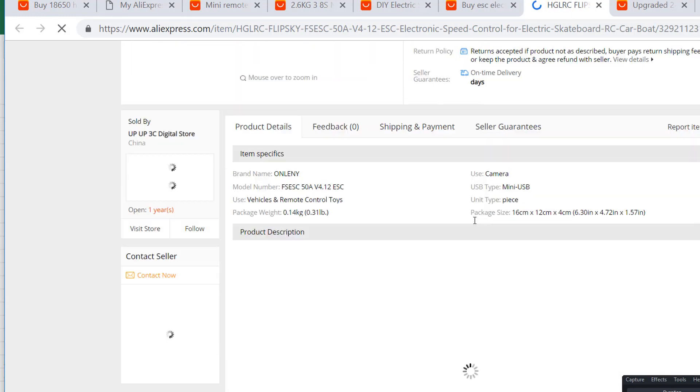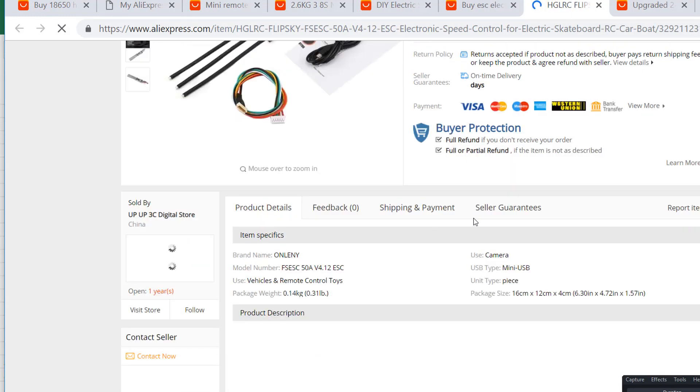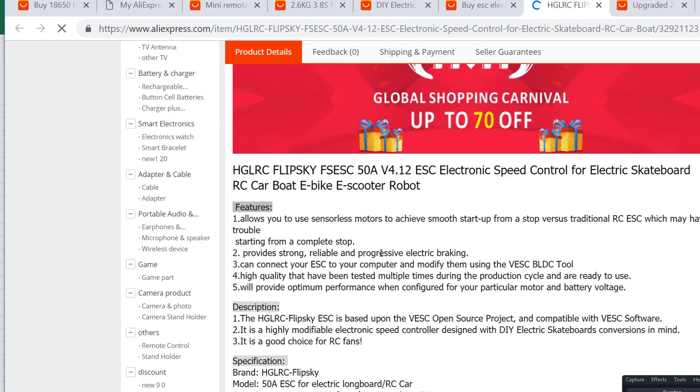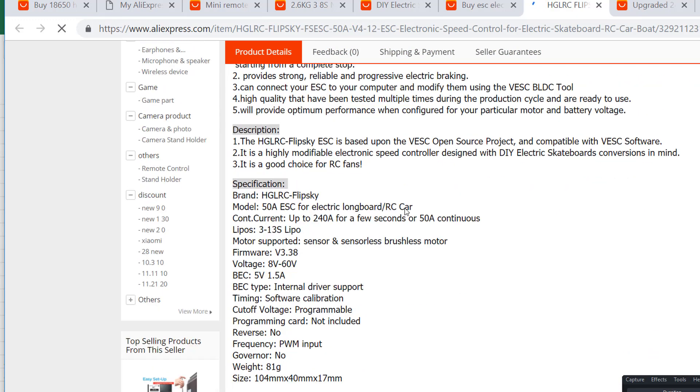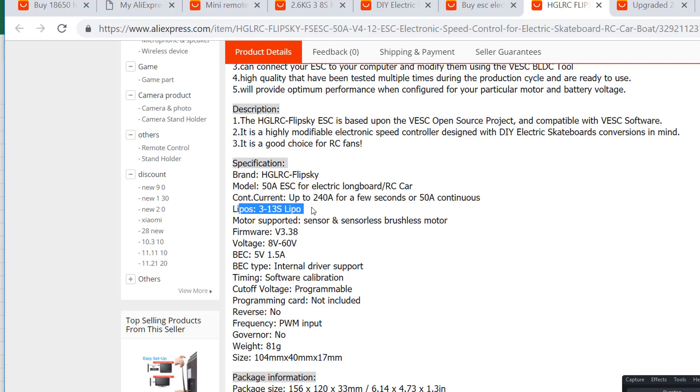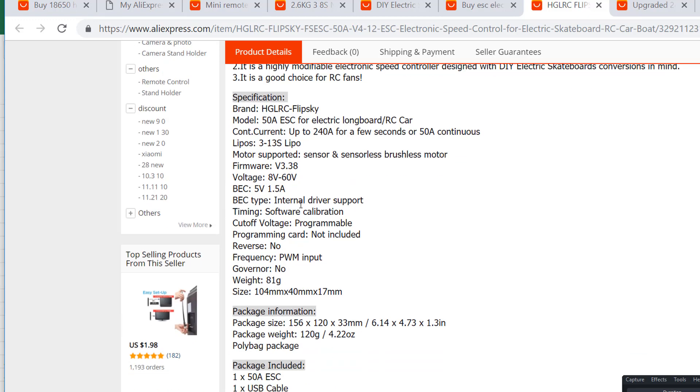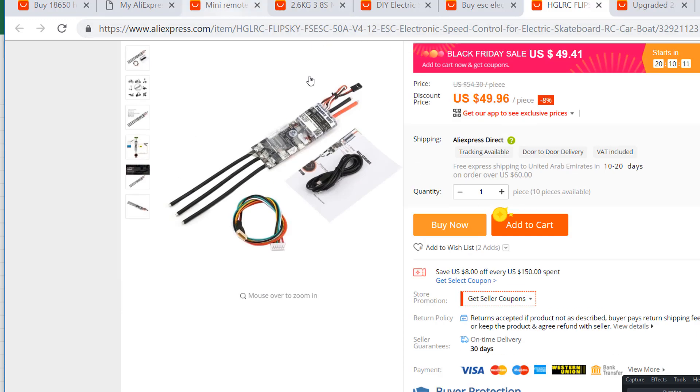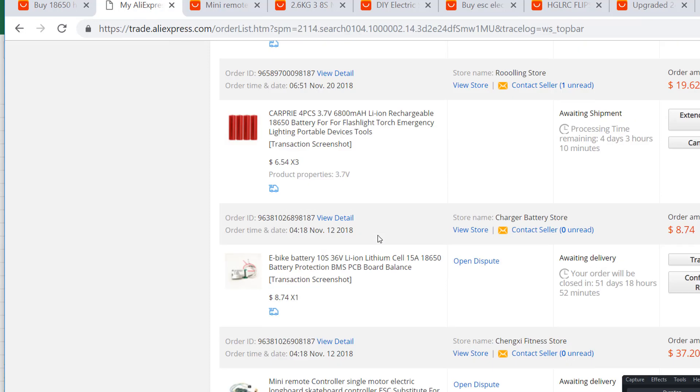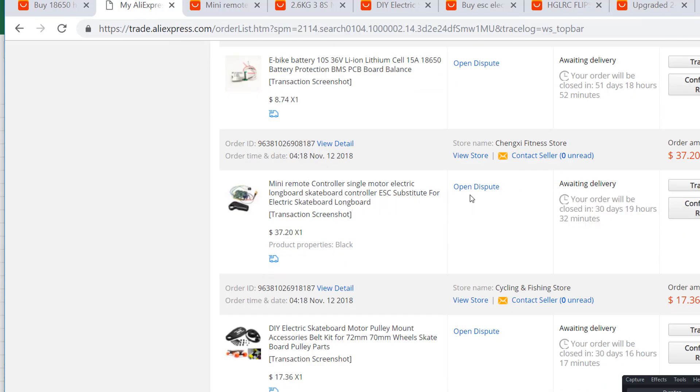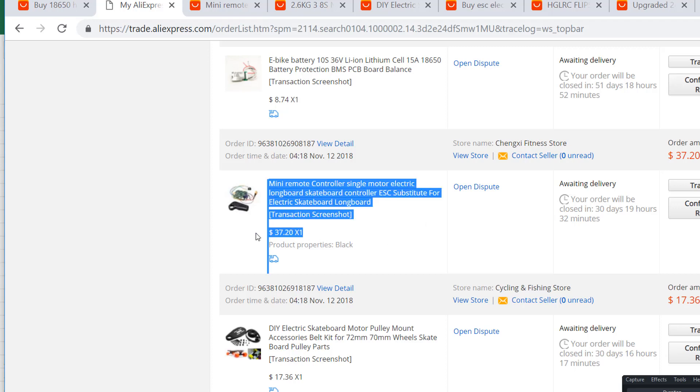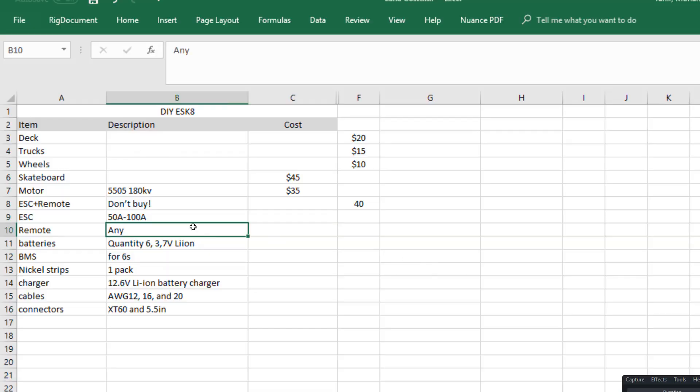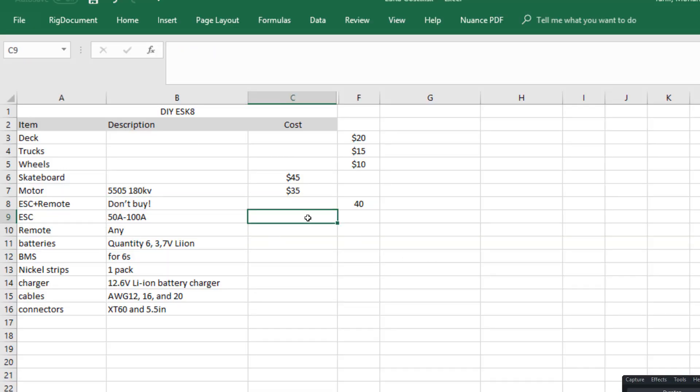If you go ahead and click on one of these 50 ampere ones, you're gonna see that this is actually what you need. It says it can work from 3 to 13 cell lipo in series, 240 amperes instantaneous, and 50 amperes continuous current is supported, which is pretty good. Fifty dollars for your ESC. Don't go cheap like I did because you're just gonna blow it up and end up ordering the more expensive one, and it's just ten dollars extra anyway. But this ESC doesn't come with a remote, so you can get a remote controller for about twenty dollars.